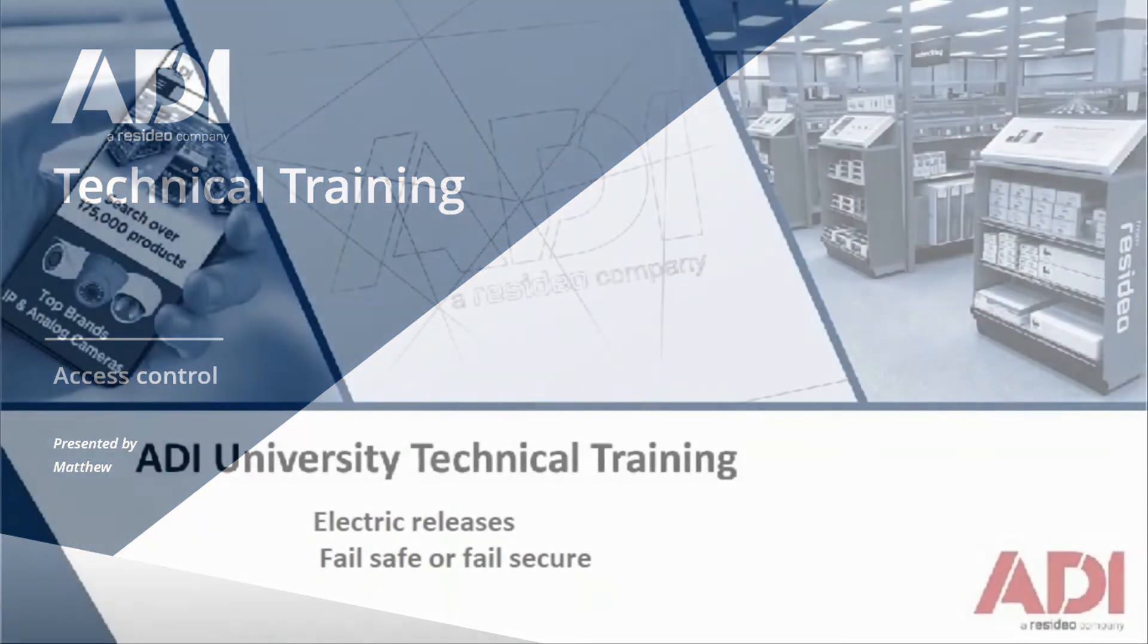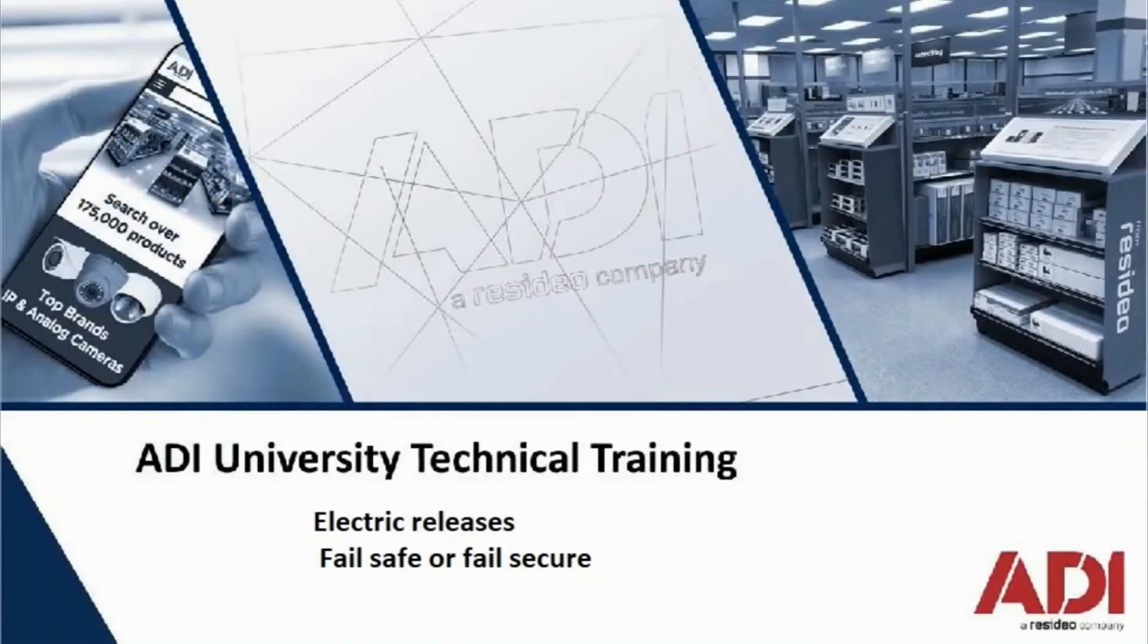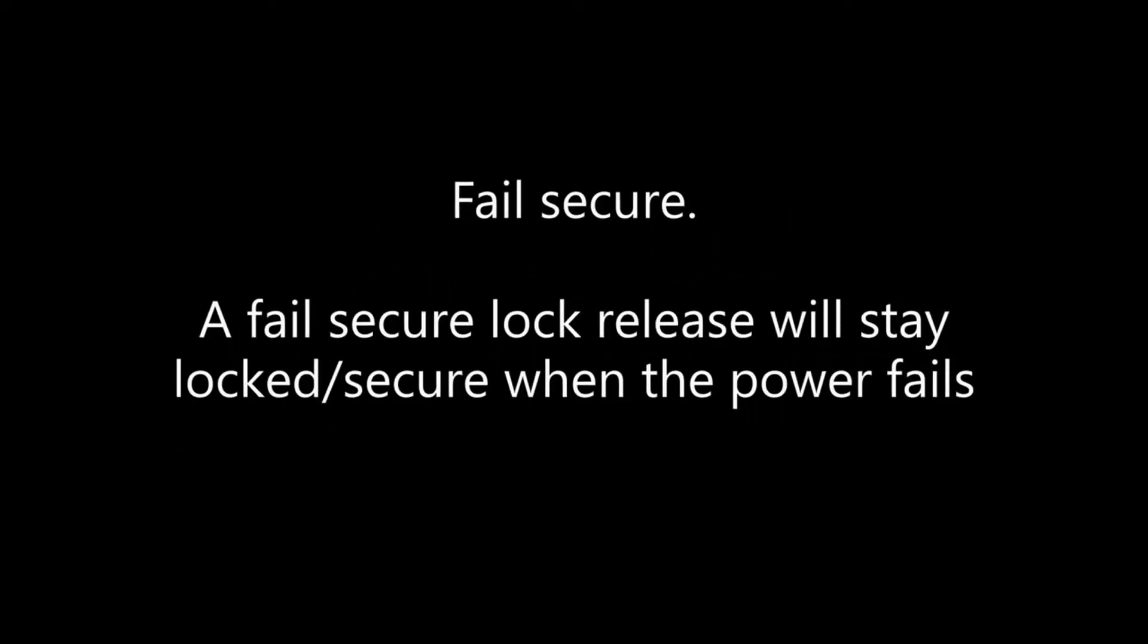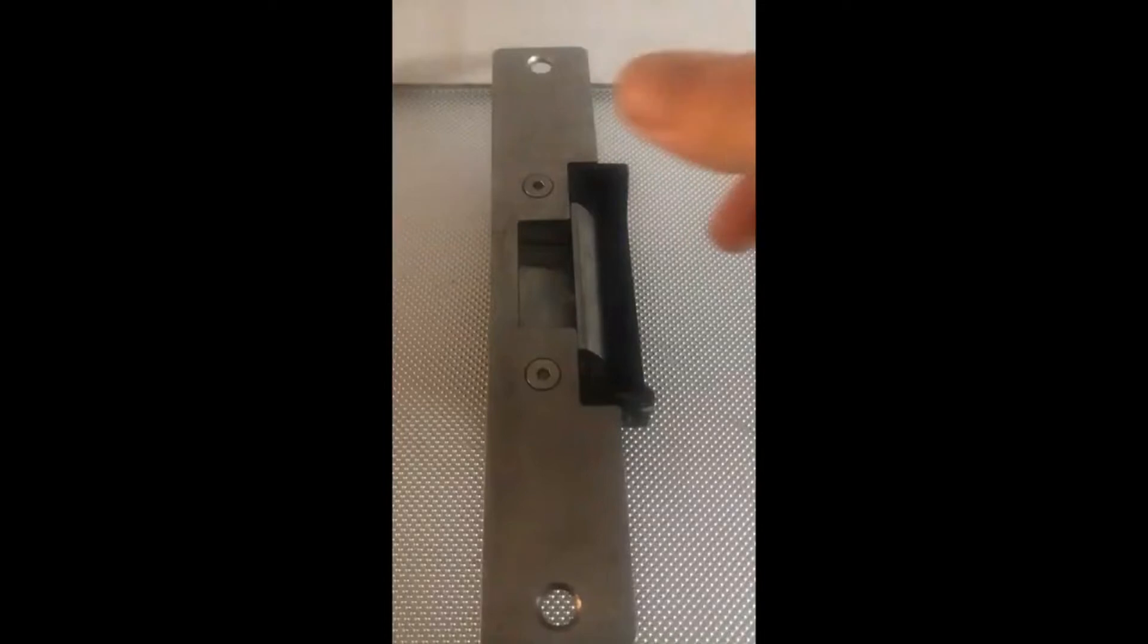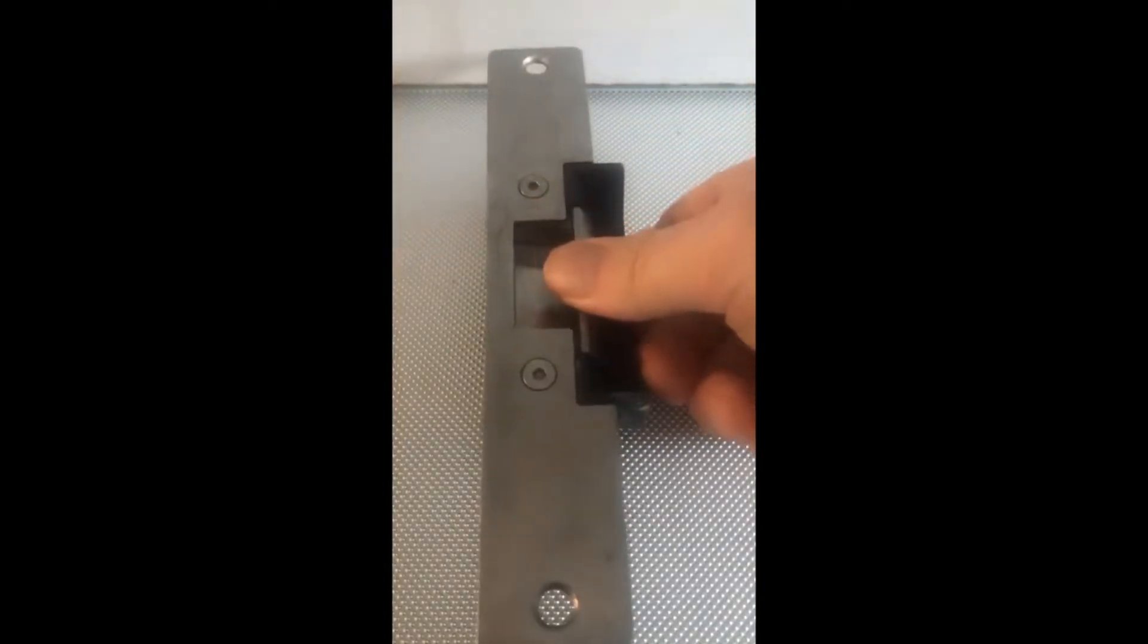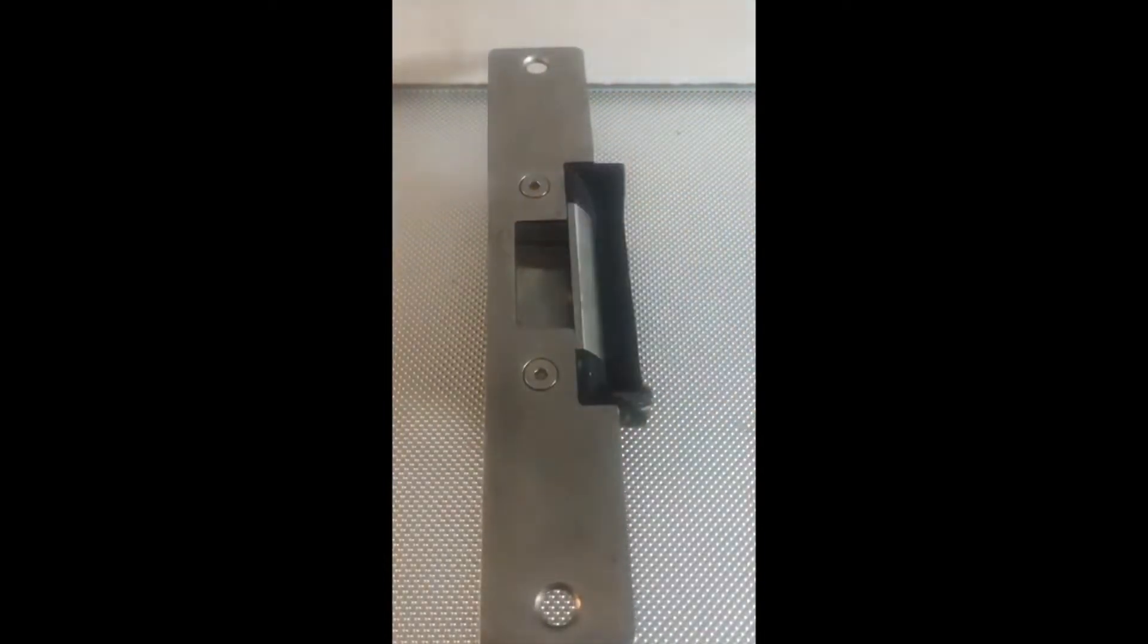We're going to cover the difference between failsafe and failsecure lock releases. What is the difference? Failsecure - a failsecure lock release will stay secure or locked when the power fails, keeping the door secure. With no power, the release is locked.